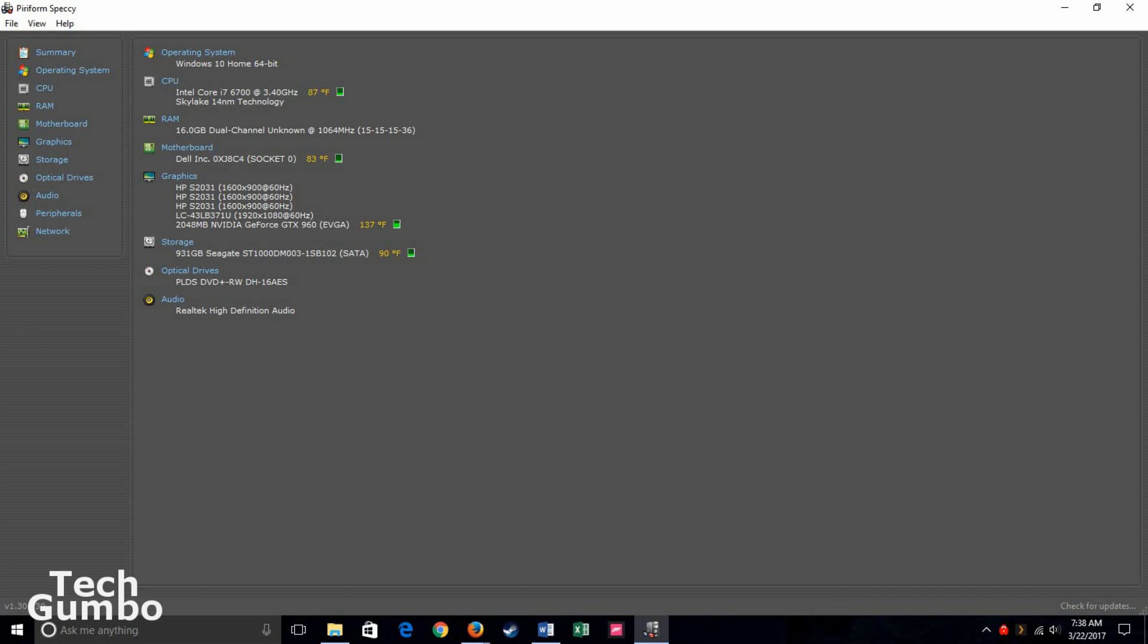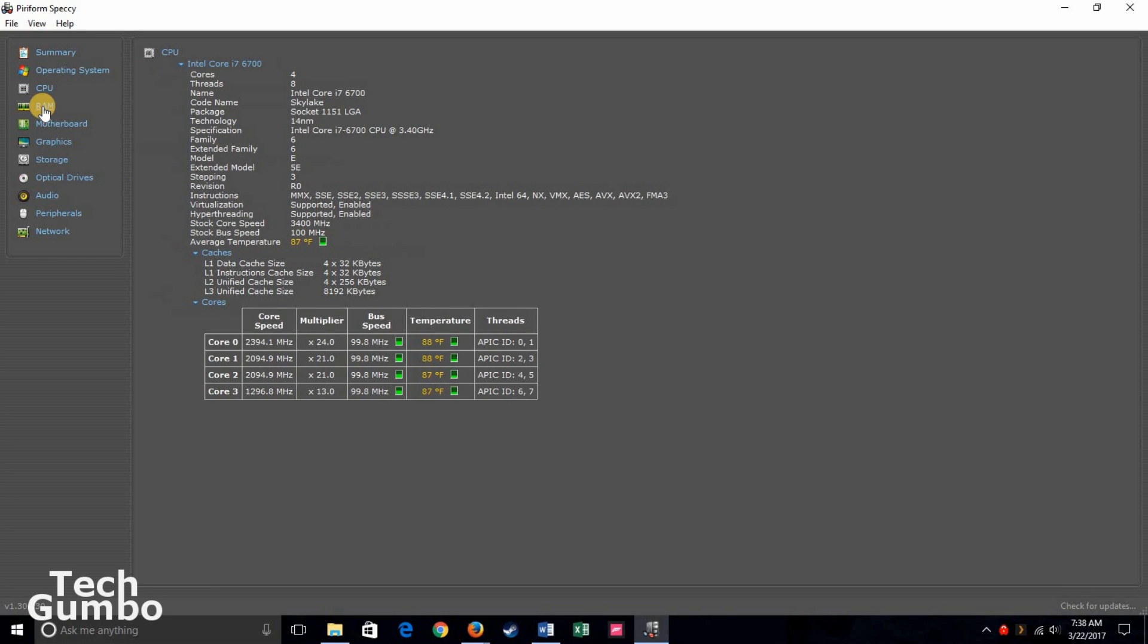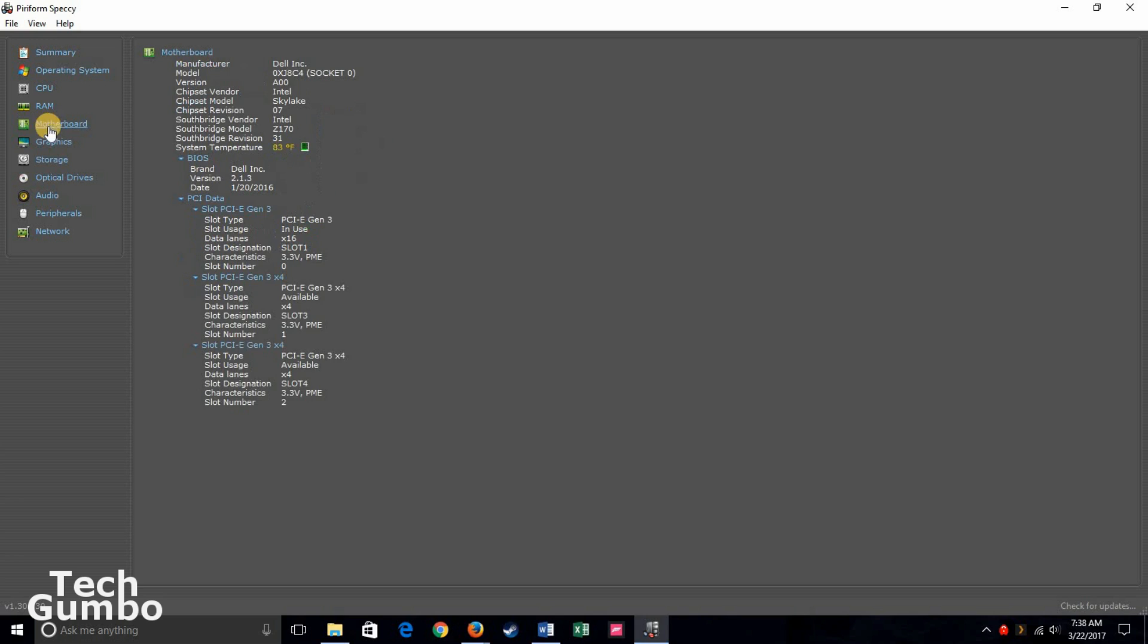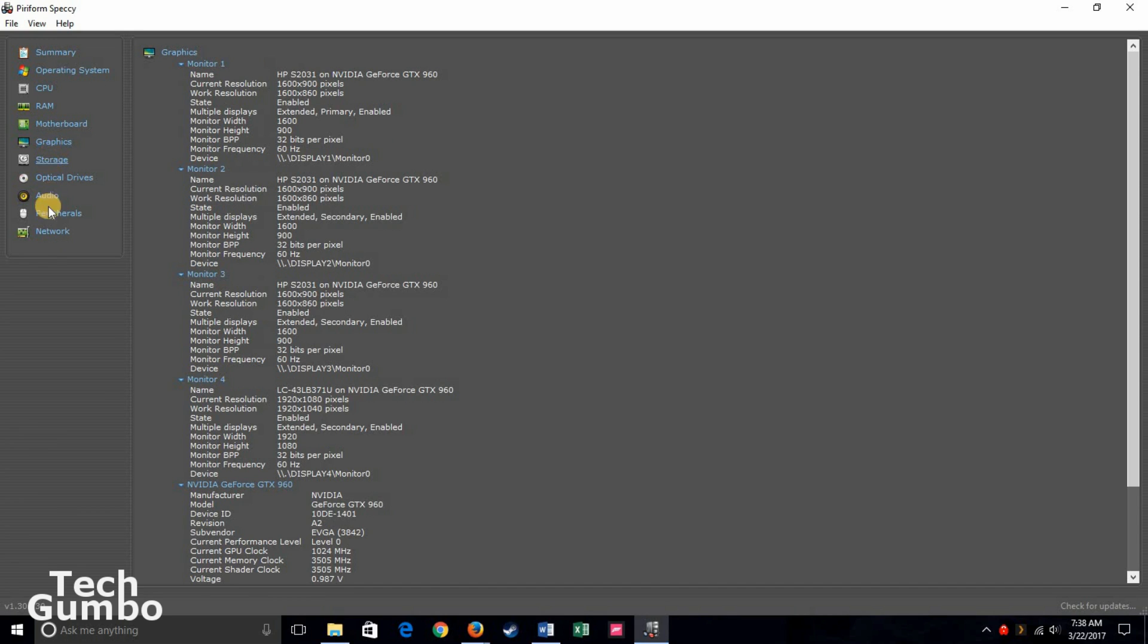Speccy displays your system's specs in expandable categories, like CPU, RAM, motherboard, and graphics, along with several other categories.